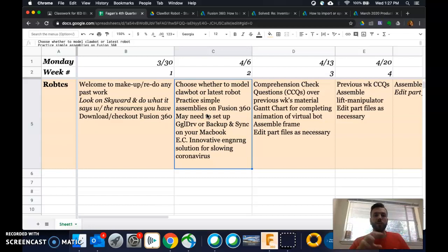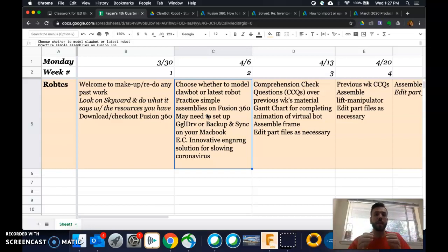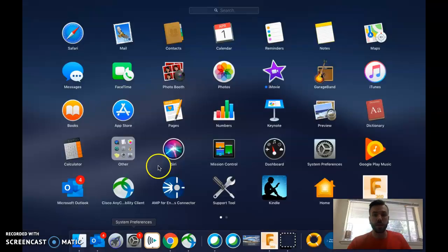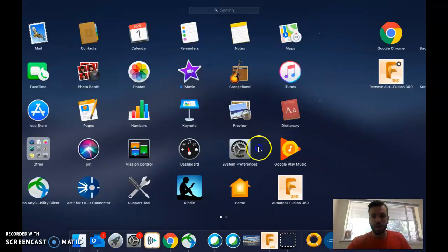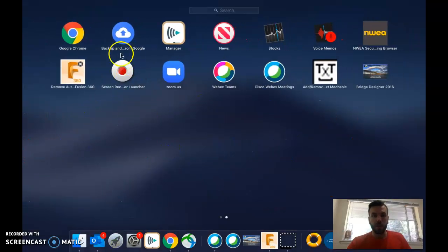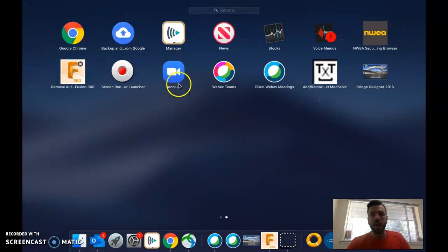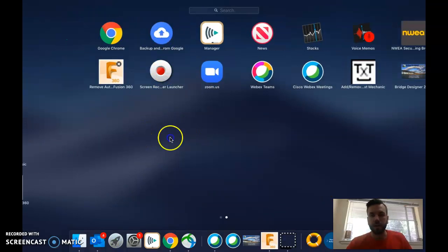But in order to mess with files from your Google Drive in something like Fusion 360, you need to have Backup and Sync set up on your computer. So it's going to look like this when you're done. See here it says Backup and Sync. You can probably get that from Manager. It's probably fine.